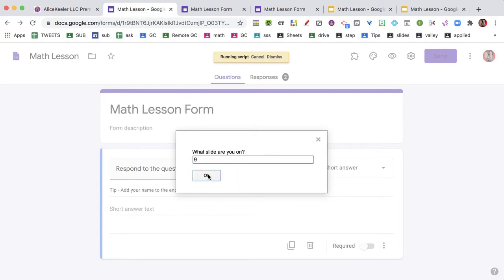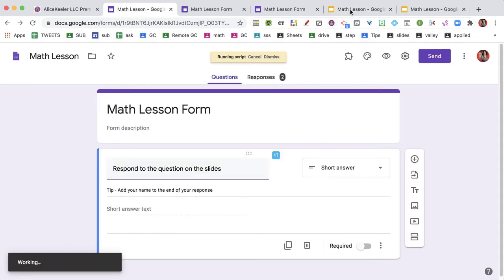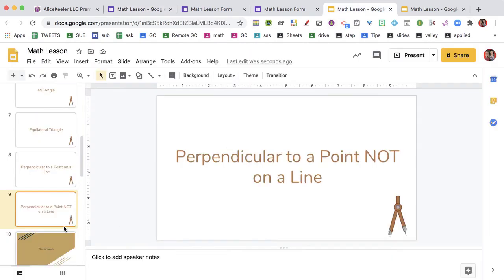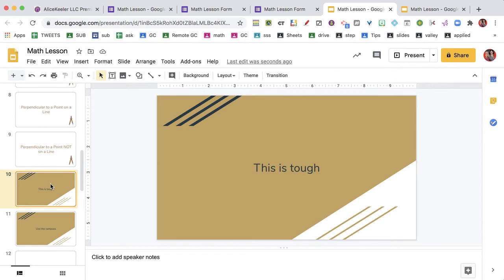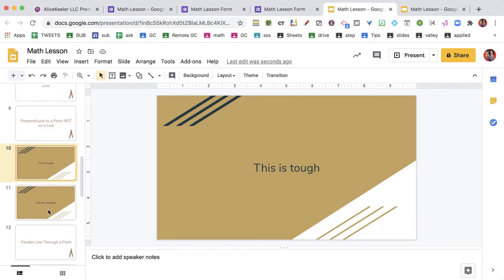So I say slide nine. Come back over here and I can see that their responses have been added to this slides presentation.